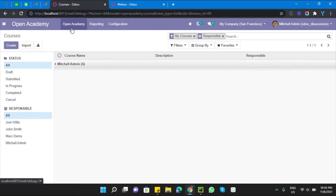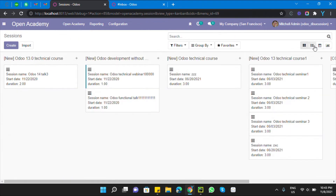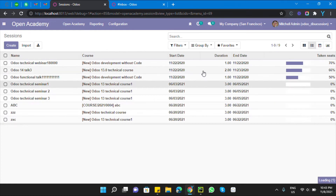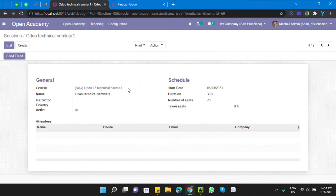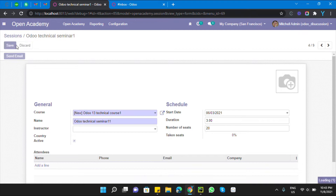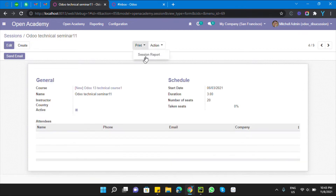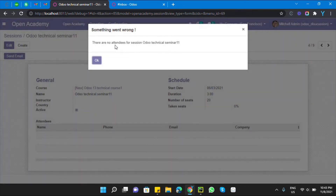Let me show you a demo of what we are going to do in this video. If you go to the Sessions and open any session — for example this one — this session has no attendees. So we want to raise a warning message: if there are no attendees, don't print the report. Let me click the print button and here you can see: 'There are no attendees for the session Odoo Technical Seminar 1.'